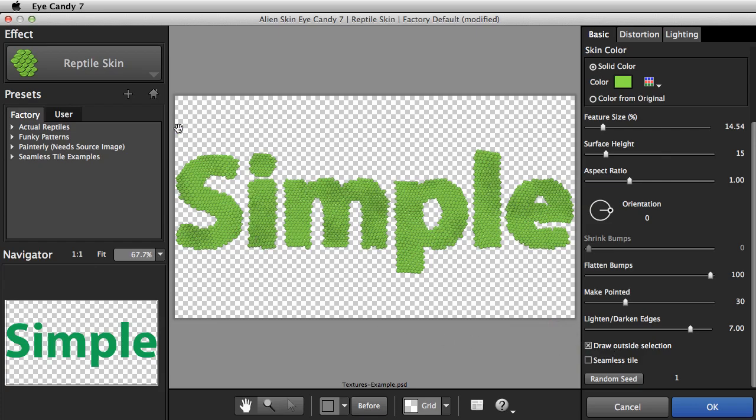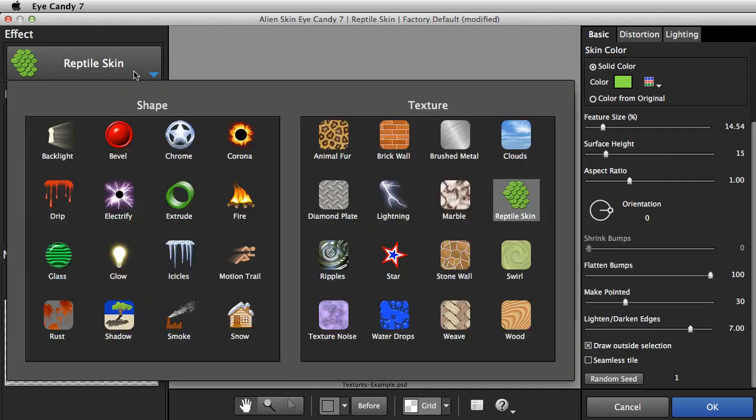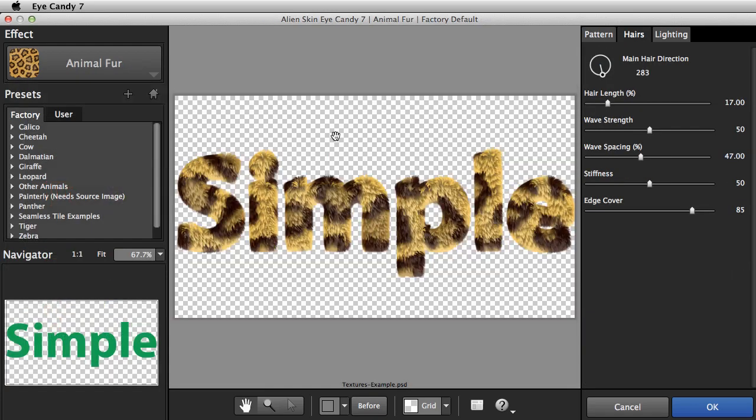Animal Fur is the other texture that can draw outside the lines, and it's pretty cute. As you can see, this is the default behavior for Animal Fur.